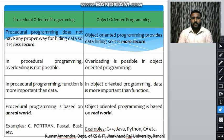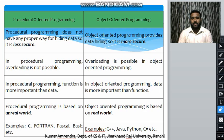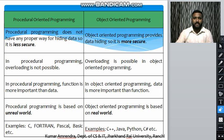Some examples of procedural-oriented programming languages are C, Fortran, Pascal, and Basic. Some examples of object-oriented programming languages are C++, Java, Python, C#, etc.